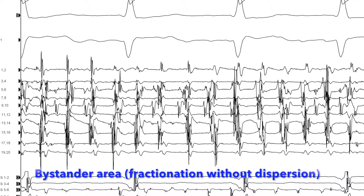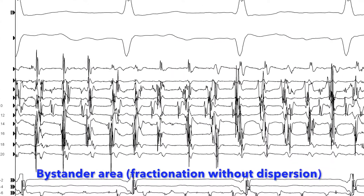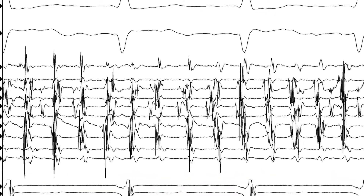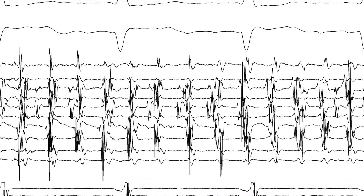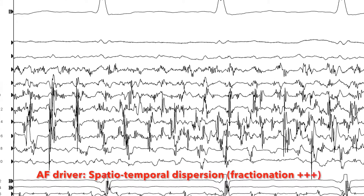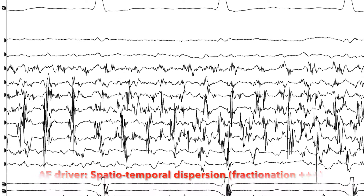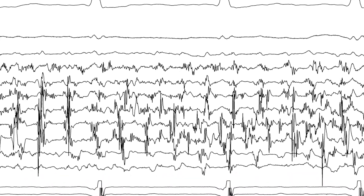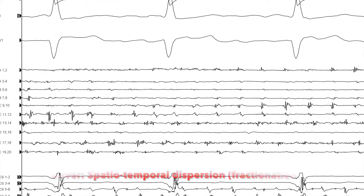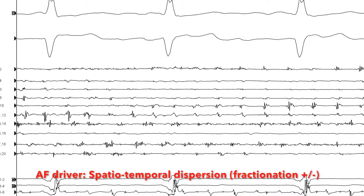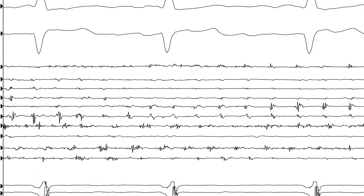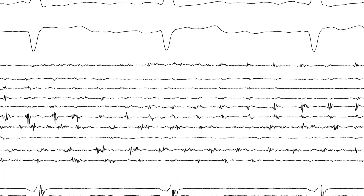Here is an example of a bystander area without dispersion with a low degree of fractionation. This is an AFib driver with dispersion and a high degree of fractionation. This is another AFib driver with dispersion and a low degree of fractionation.